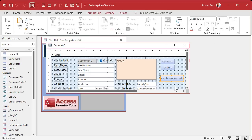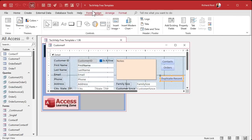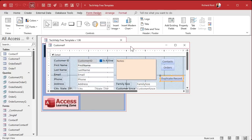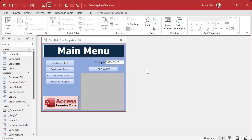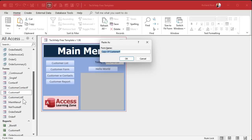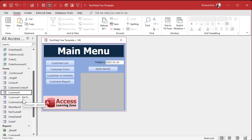First, we're going to convert this macro over to VBA code — there's an automatic way to do it. But first, I want to warn you: back up your database. Back up, back up, and back up again. You should have an automated nightly backup. And specifically before we do this, I want to back up this form. Here's my customer form — I'll copy it with Ctrl+C, Ctrl+V and call it customer_F_dash_backup. We're never going to use this in code; it's just a backup to have in the database just in case.